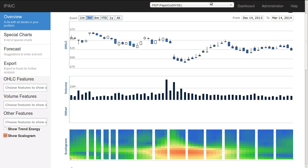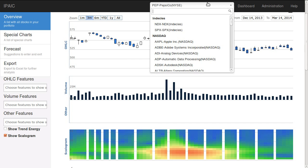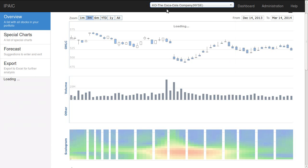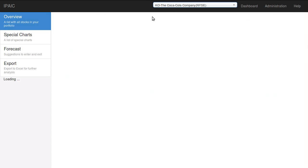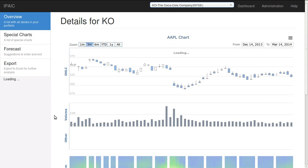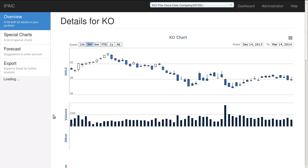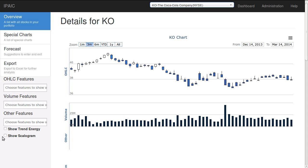one and check it for Pepsi. Let's check it for Coca-Cola. Show scalogram again.